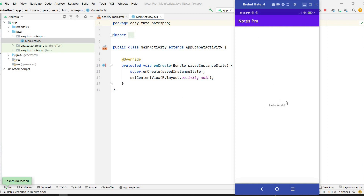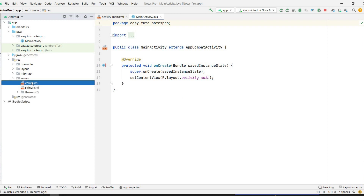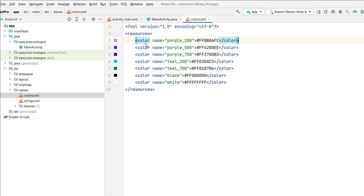Now let's change the default things. We have a default primary color — I want to change it because I don't like this purple one. I'll also remove the action bar and make it full screen. Let's change the color first: go to the project structure, then resources, values, colors.xml.